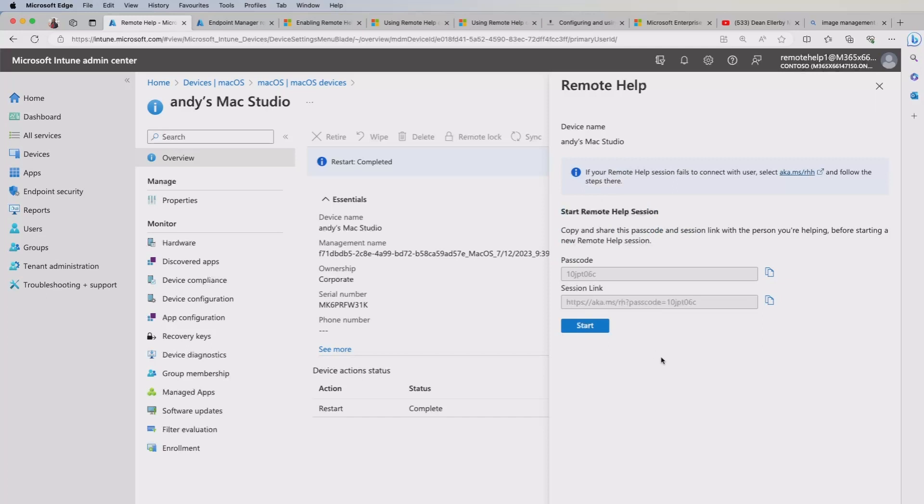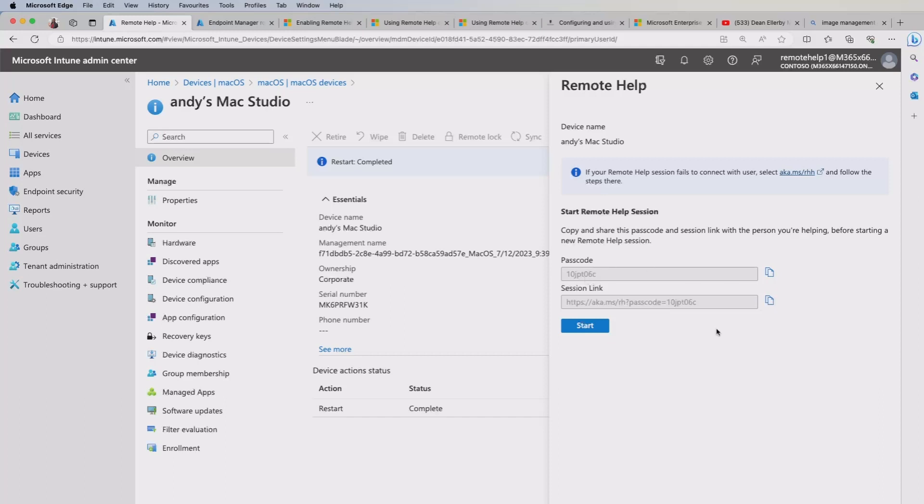Now, if you are trying to create a session, initiate a session with a user with an enrolled device, you generally you would use this approach here. So you copy the link and send that to the end user. They would put that into their browser, follow that link. And if need be, you give them the passcode and then they would start that session that way.